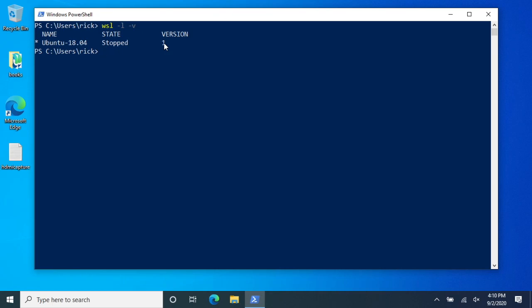So to upgrade this, you want to type in WSL space dash dash set dash version space and then the name of the instance. So it's Ubuntu dash 18.04 space and then we want to have this be version two.